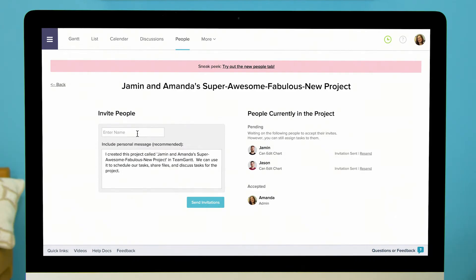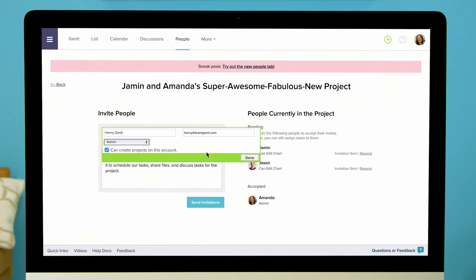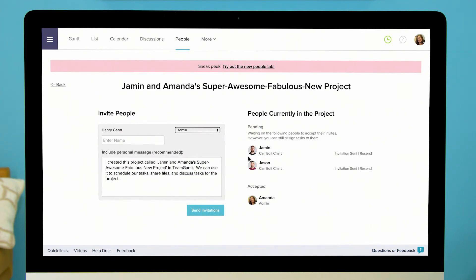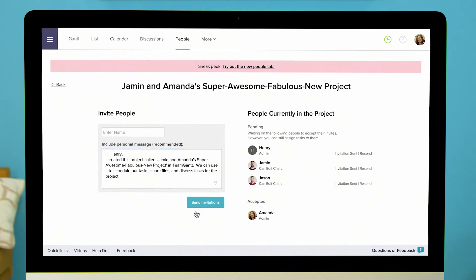Click on the enter name field to search for the name of the person you want to add to the project. If they're not listed click add new. Type in their name and email address and select the level of control you want them to have in the project and click done. You can edit the default message or write your own and click send invitations. You can immediately add them to your project even before they receive the invitation and join the project.